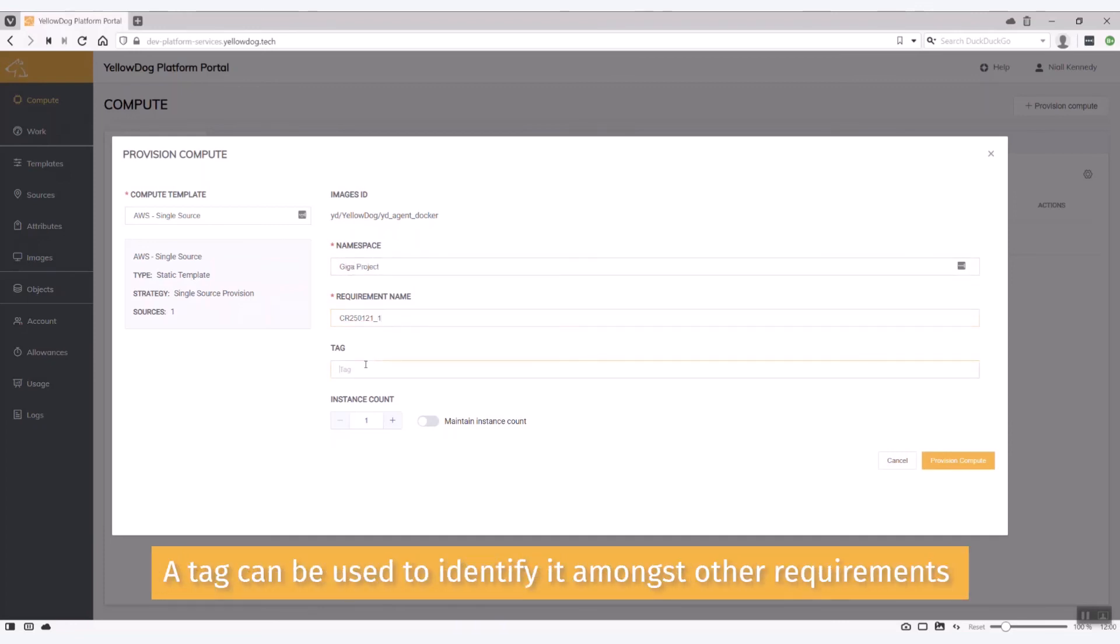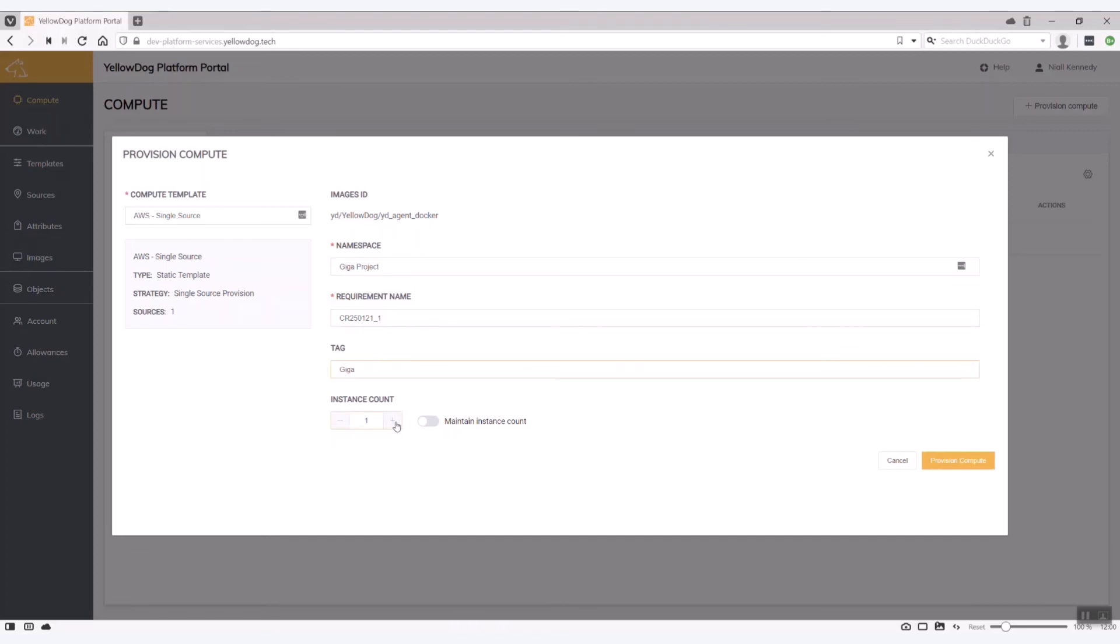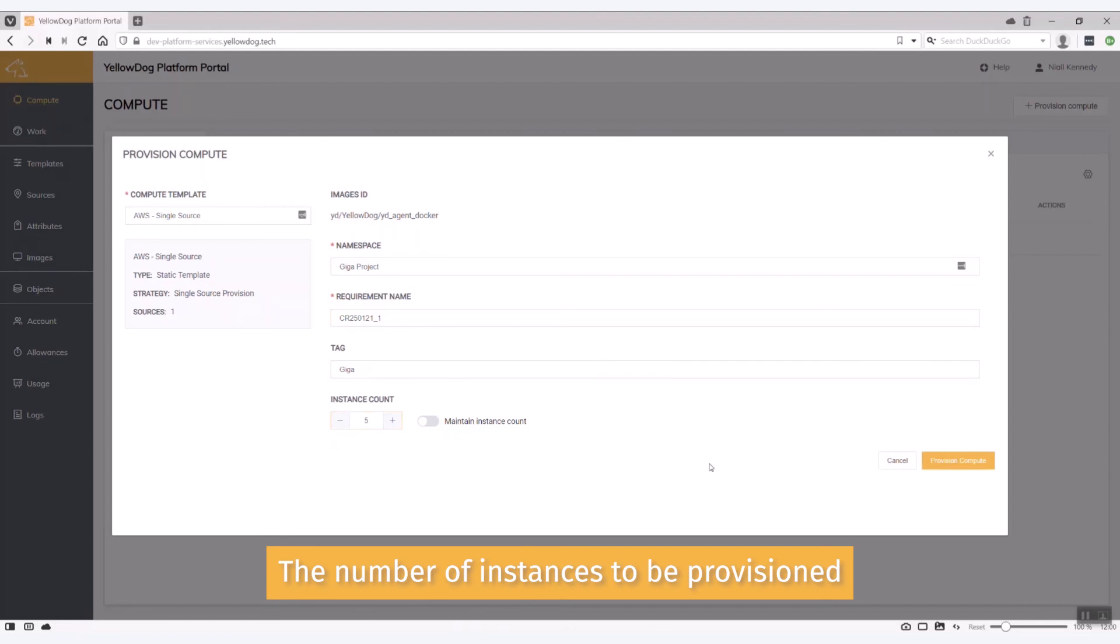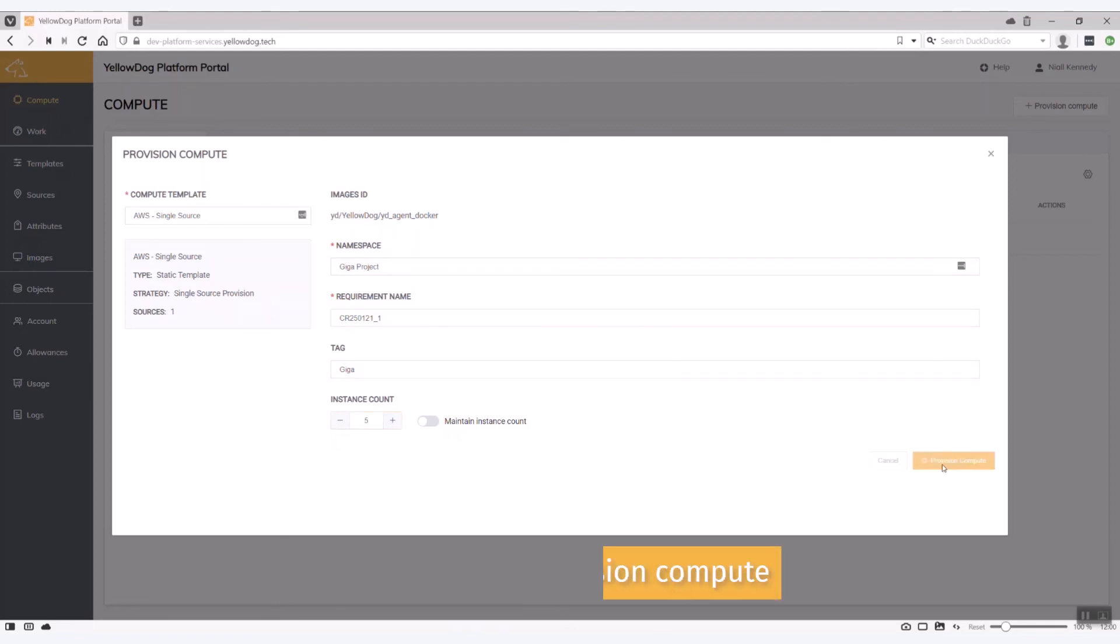Tag if I want to identify it if there's many compute requirements that I'm bringing up. And then the number of instances I want to actually provision. And I'm going to hit provision compute.